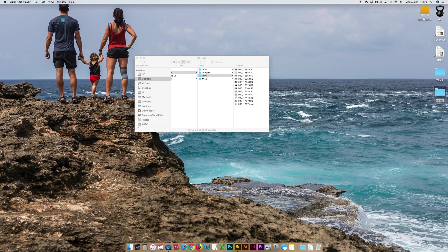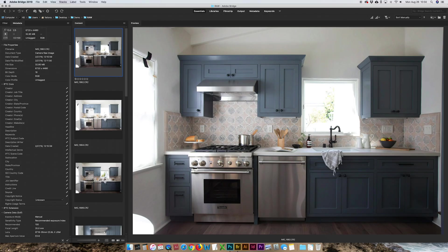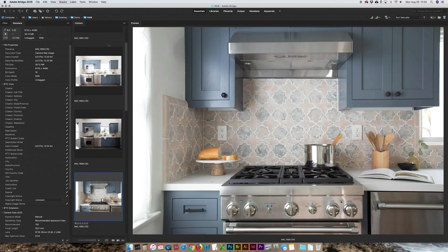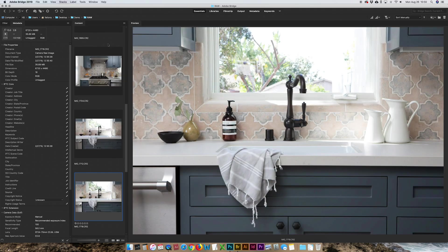Alright, this is my workflow and this is how I do things. Adobe Bridge, I don't use Lightroom, I use Bridge and Photoshop. Flip through the photos, find the ones I want to edit.